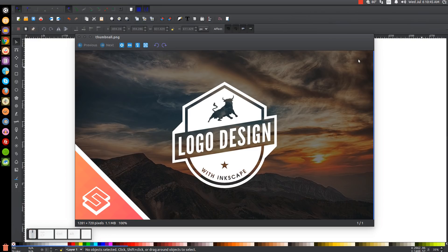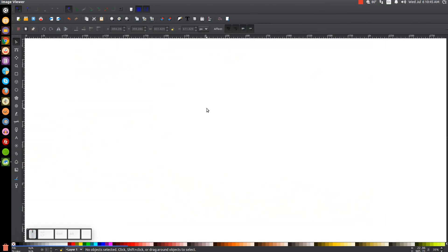This is Nick with logosbynick.com and in today's tutorial I'll be demonstrating how you can design this logo using Inkscape. At any point in this tutorial you could look down at the bottom left hand side of my screen to see which mouse clicks and keystrokes I'm using. So I'll minimize this and get started.